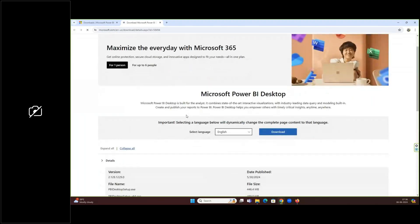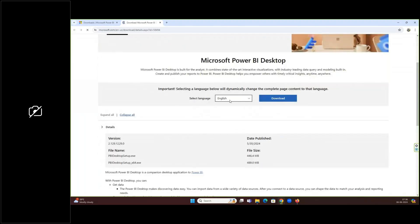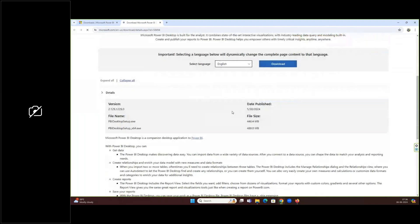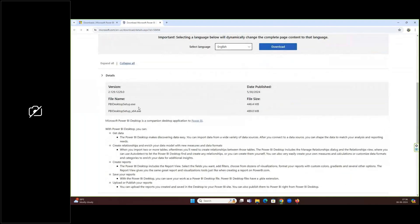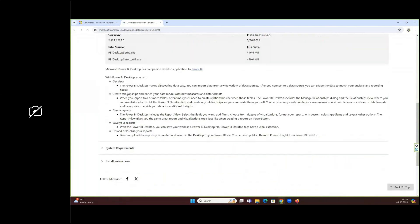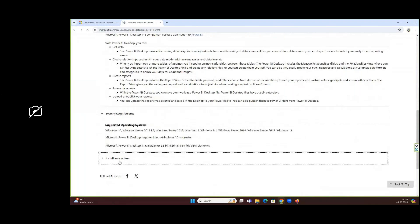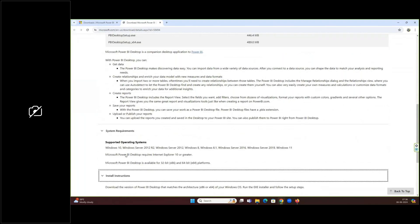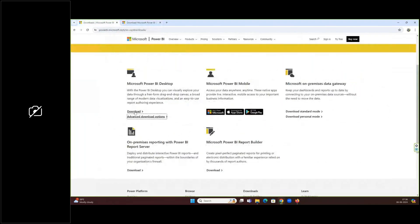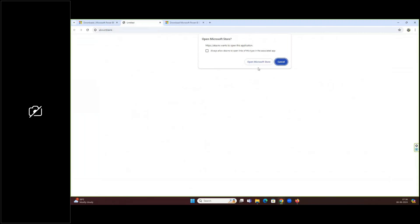It will ask for your language — select English by default. It will show you the size, the x64 setup, and the normal setup. It also shows the version and system requirements: Windows 8 and above with a decent amount of RAM. If you click on Download directly, it will ask if you want to go to the Microsoft Store — click on it and click on 'Open in Store.'